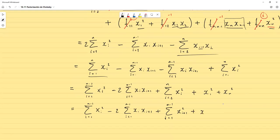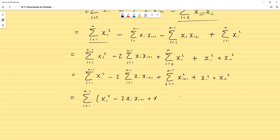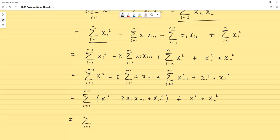Al final, juntando los términos con los mismos índices, tenemos: la sumatoria desde I igual 1 hasta N-1 de [XI² menos 2·XI·XI+1 más XI+1²], más X1² más XN². Que es lo mismo que la sumatoria de I igual 1 hasta N-1 de (XI - XI+1)², más X1² más XN².